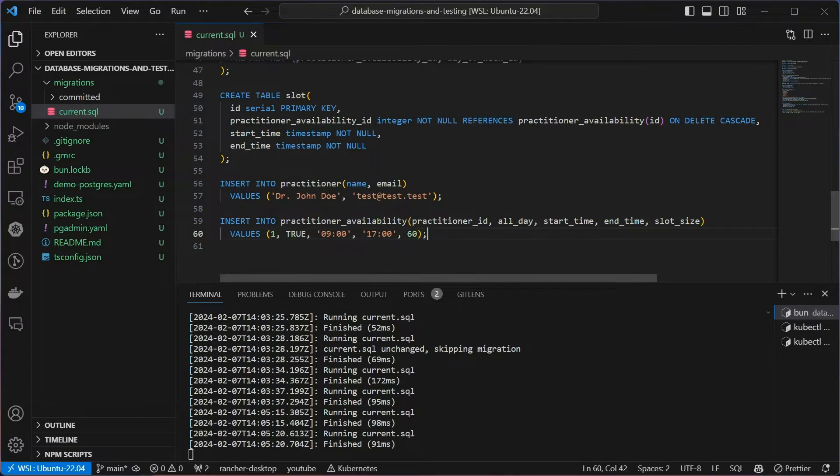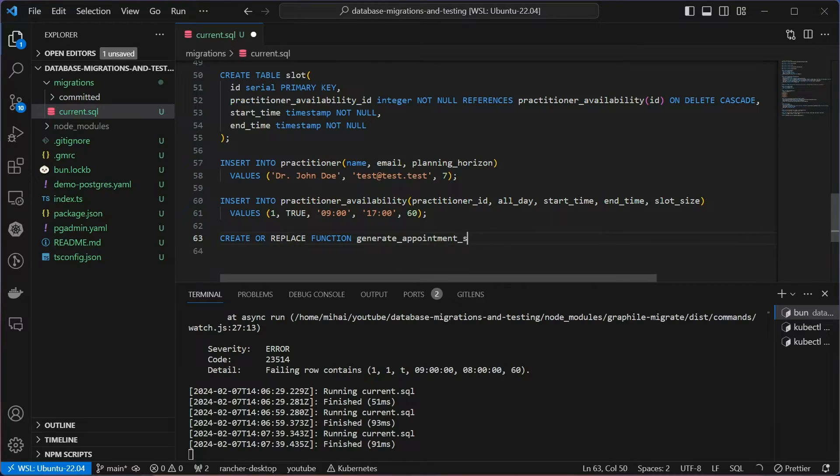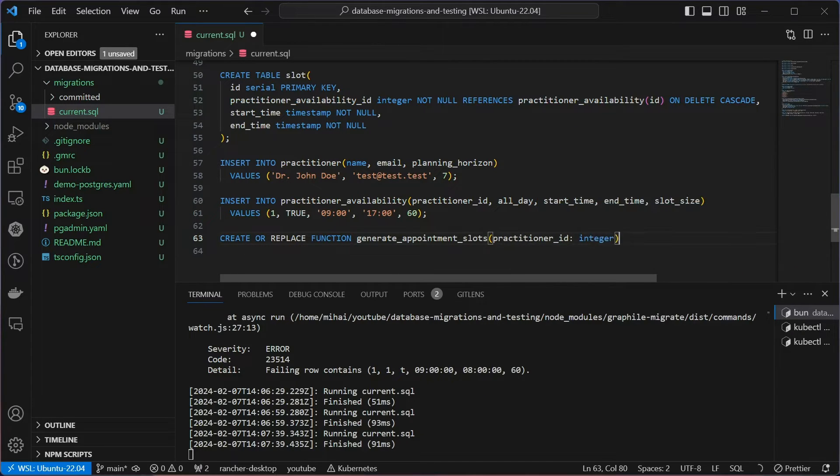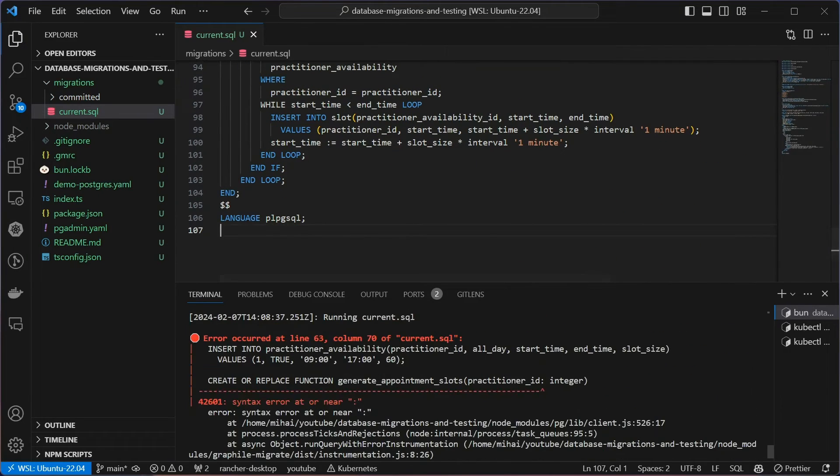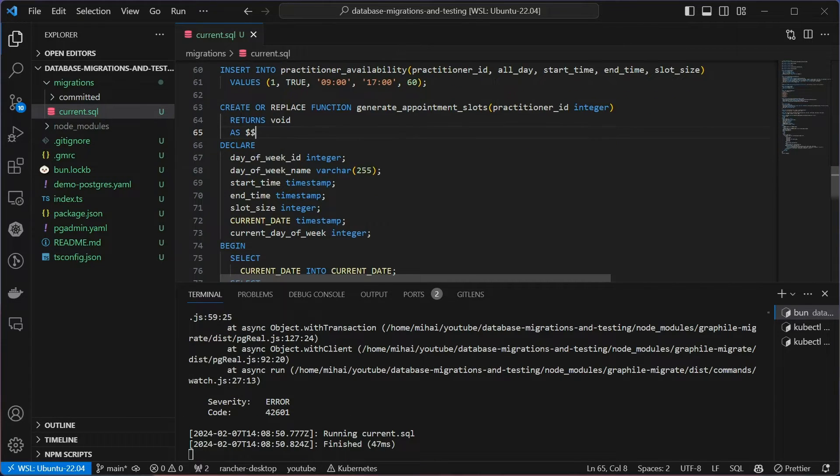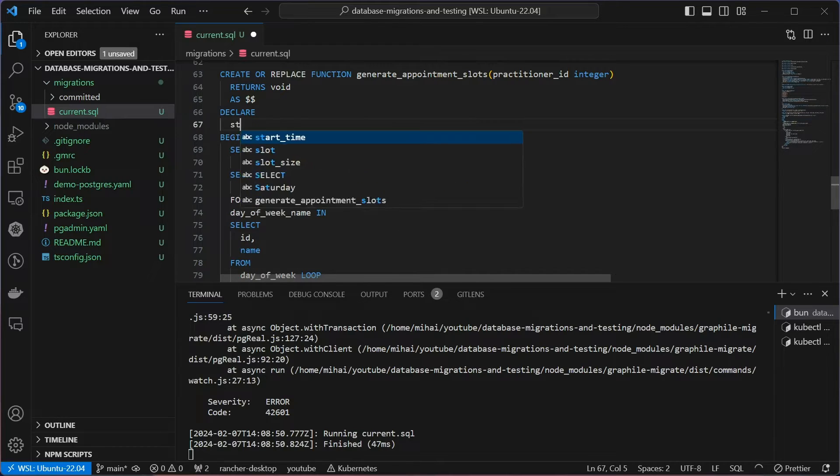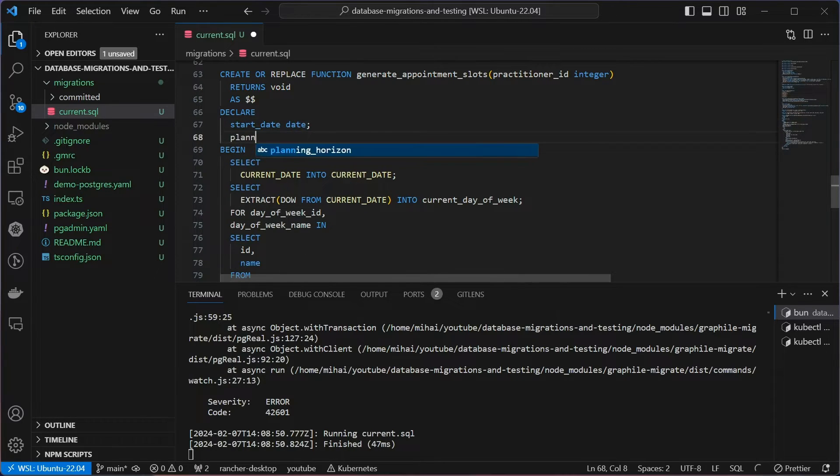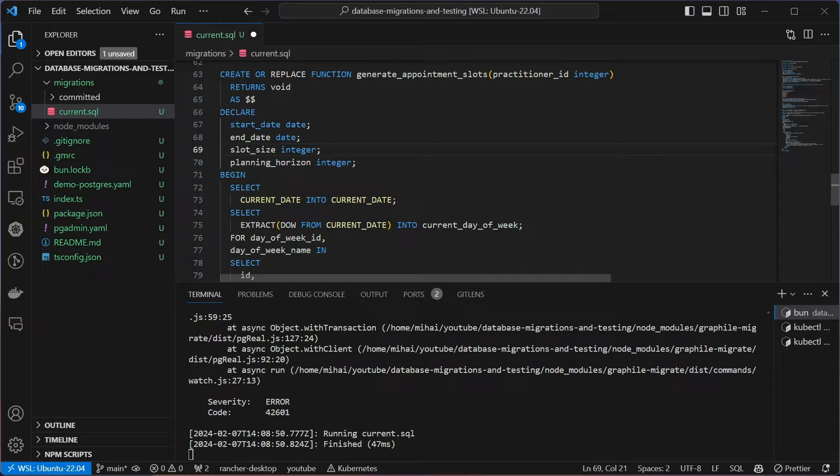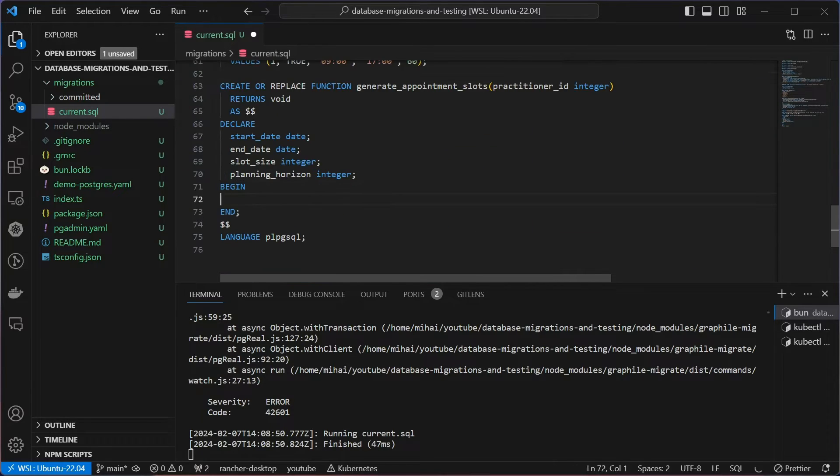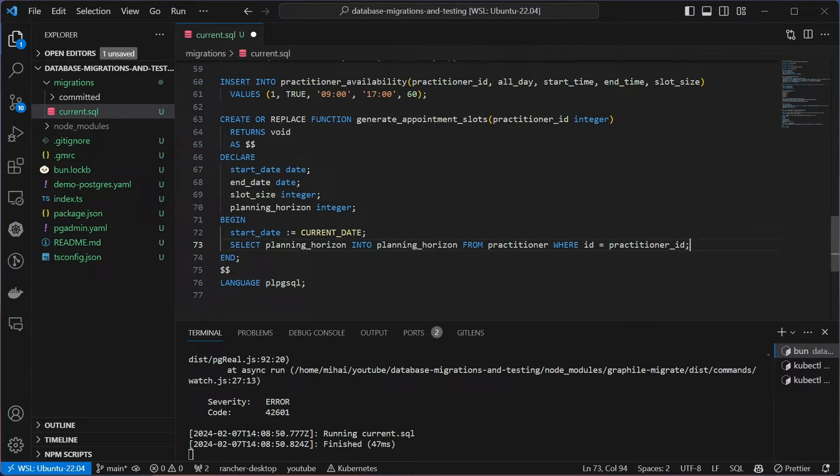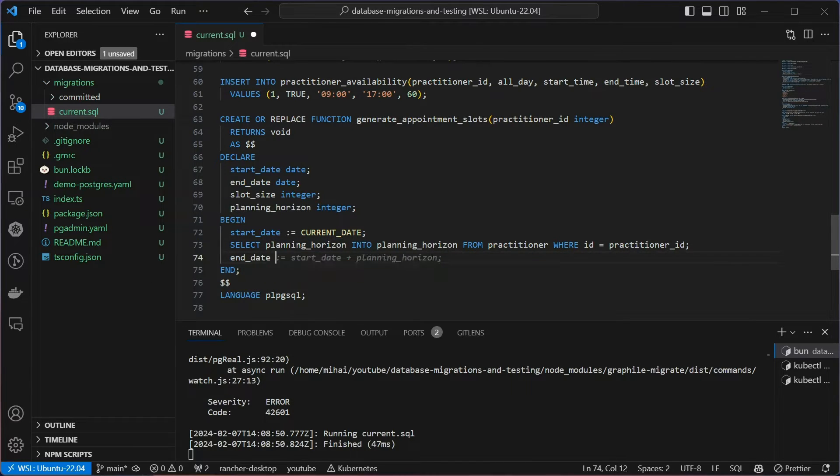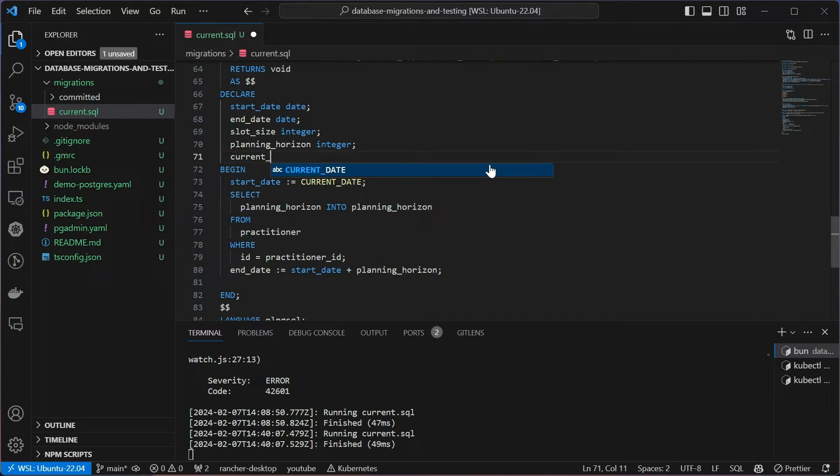So for that I need a test practitioner. And now let's try to create the function. Let's see what GitHub Copilot comes up with. It's probably going to be garbage. Oops, a syntax error, my bad. I'm confusing TypeScript syntax with SQL here. Okay, let's rewrite this and maybe GitHub Copilot will figure it out as we go. First, I need a start and an end date, a slot size and the planning horizon. Start date will be the current date. The planning horizon I can obtain using the practitioner ID that was passed into this function. The end date will be the start date plus the planning horizon. See, now the Copilot gets it. So far so good.